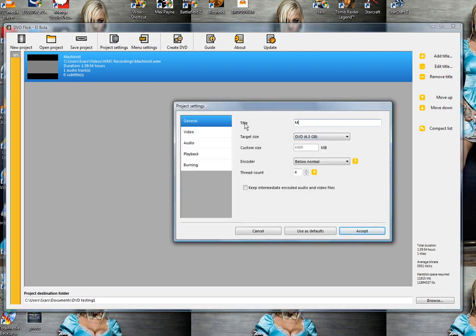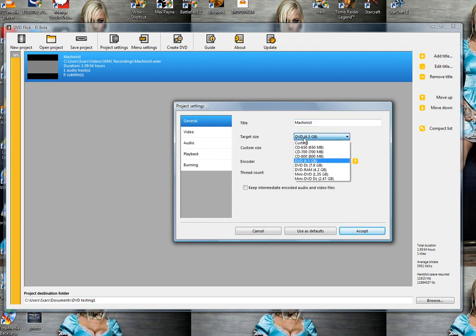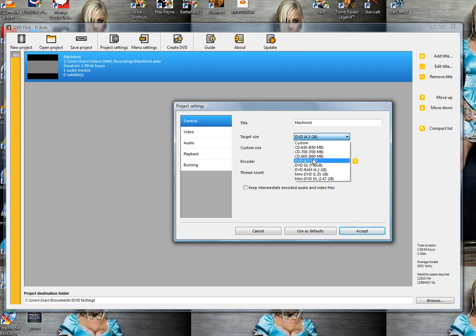The title - let's change that up. For target size, we want it on a DVD, or you can put it on a CD if it's a small video. But I have a 1 hour 40 minute video, so it's not going to fit on a CD. It will have to go onto a DVD.